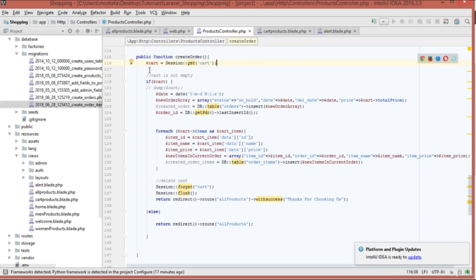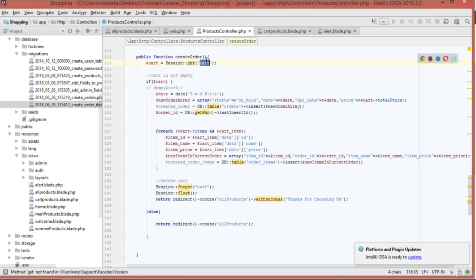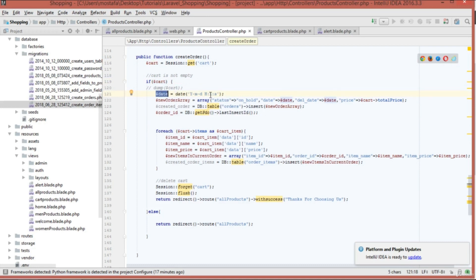First, get the cart using Session::get('cart') and store it in a cart variable. Make sure the cart is not empty. If it isn't, create a date variable with year, month, day, hour, minute, and second. Then create an array containing the data to store in the orders database.